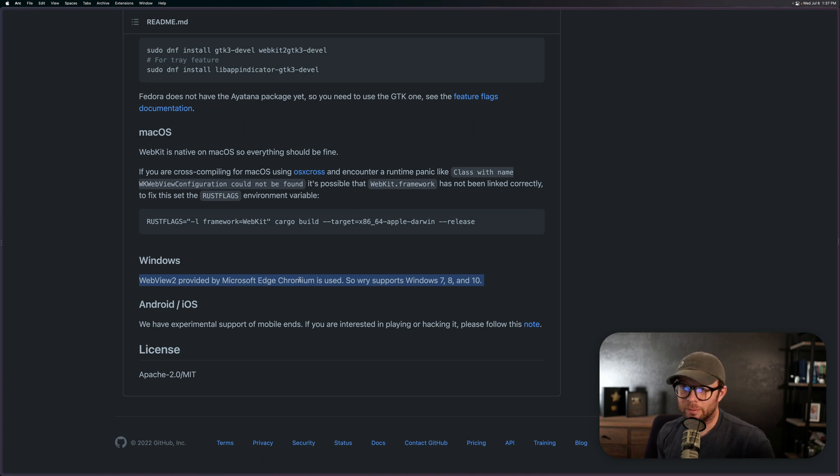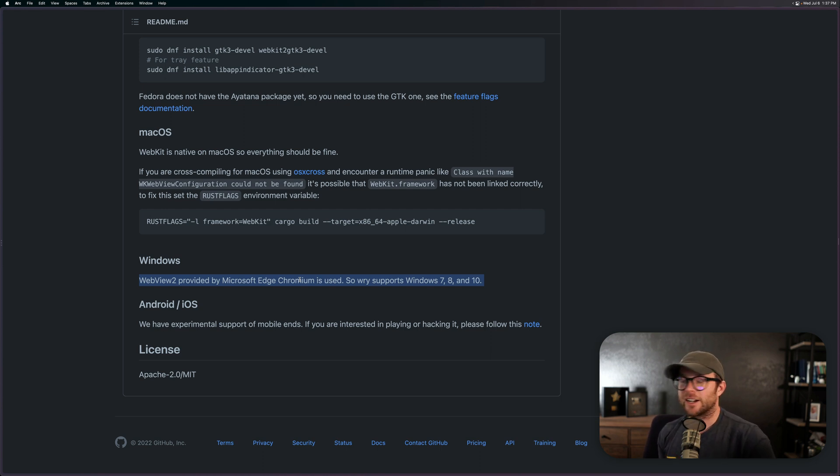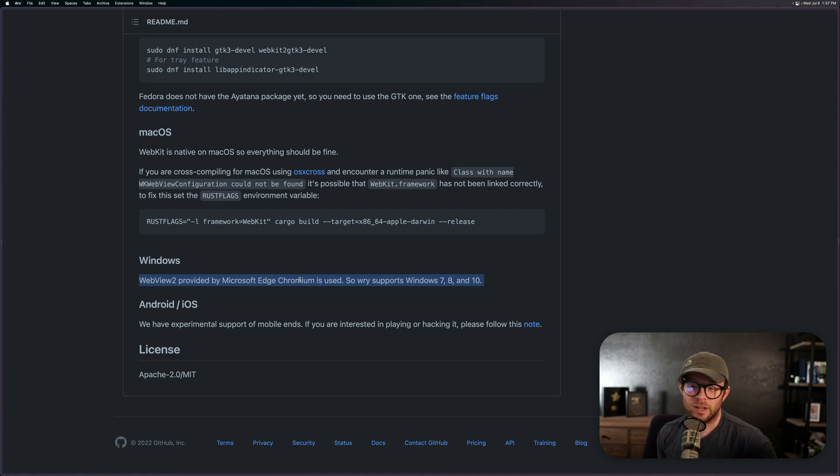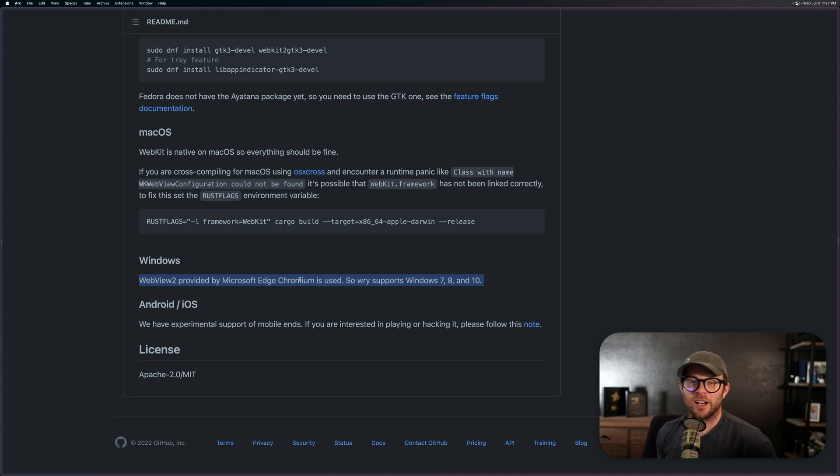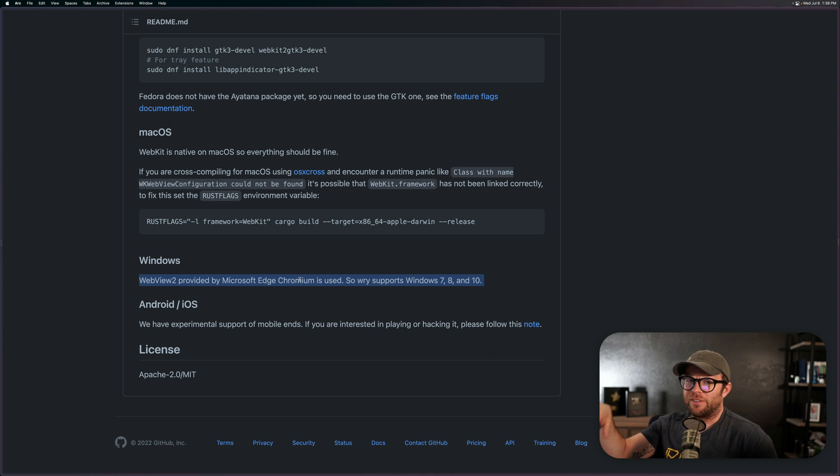Now this means that just like Electron, you're essentially shipping a browser renderer under the hood because honestly you can't expect them to build their own one. That would be a tremendous undertaking given just how large the projects of Blink, WebKit, and Firefox are.